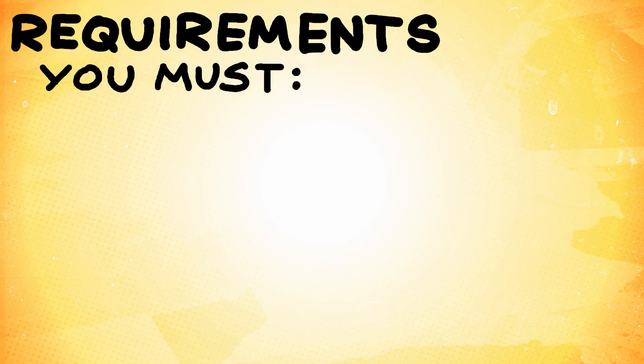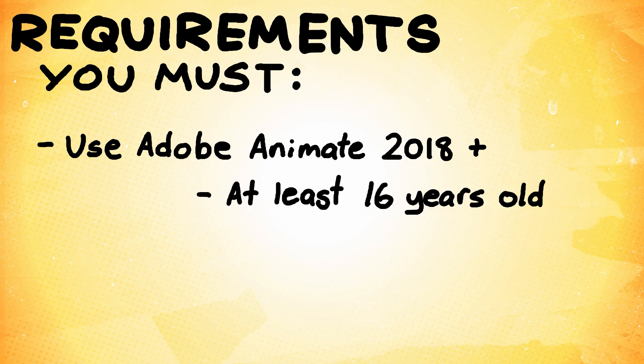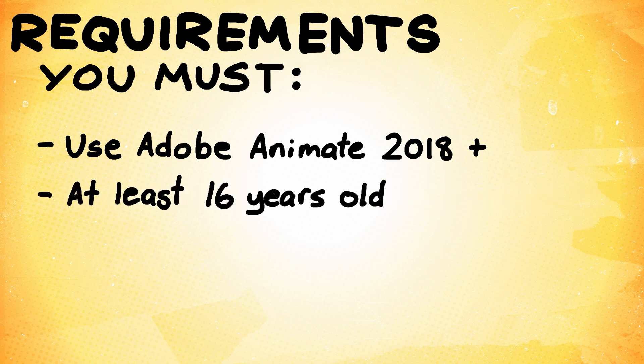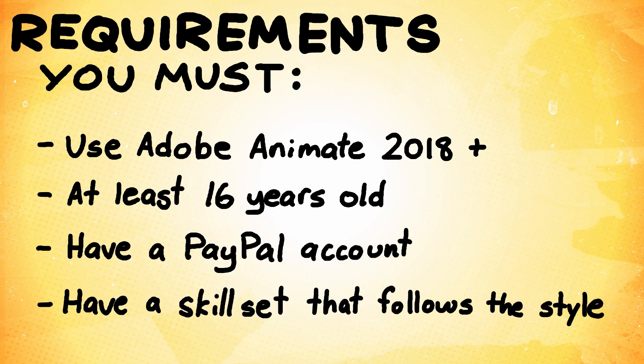Before you audition, we have some requirements to be an animator. You must be using Adobe Animate 2018 or a later version. You must be at least 16 years old. You must have a PayPal account. This is how I pay my crew members. And must have a skill set that allows you to follow the show style and scene complexity.